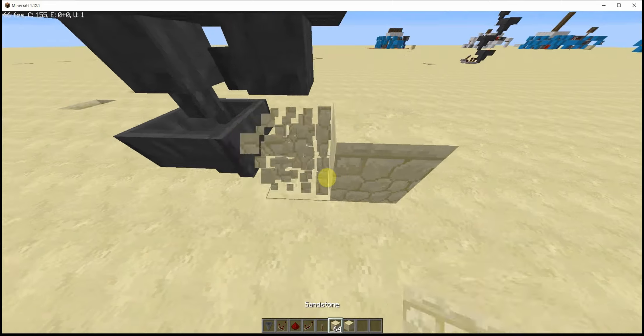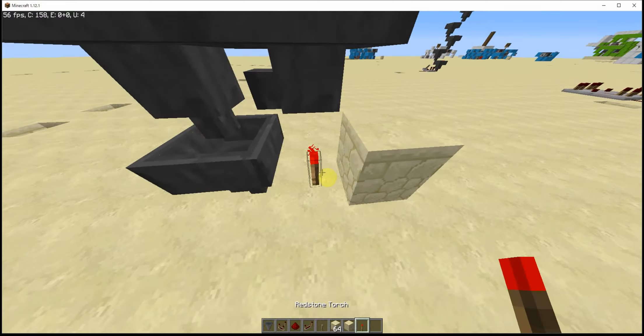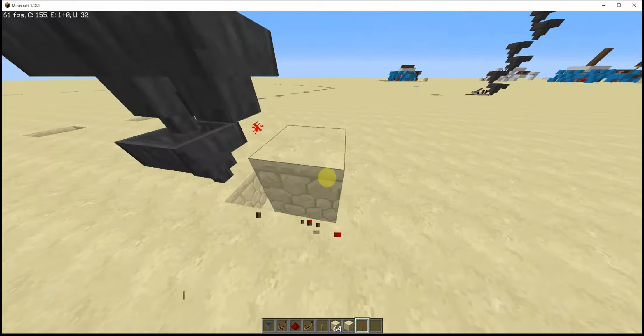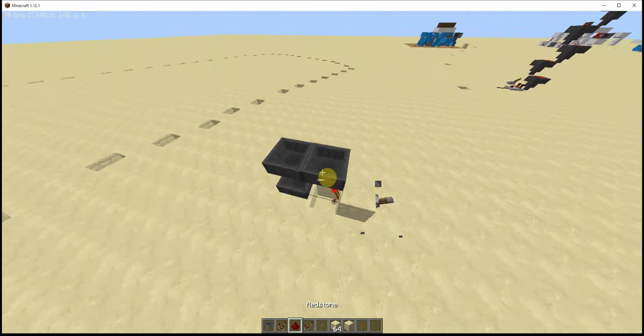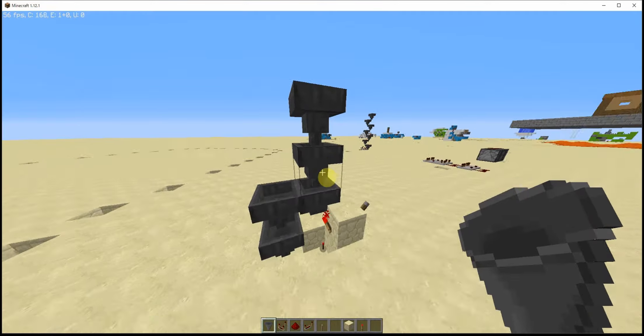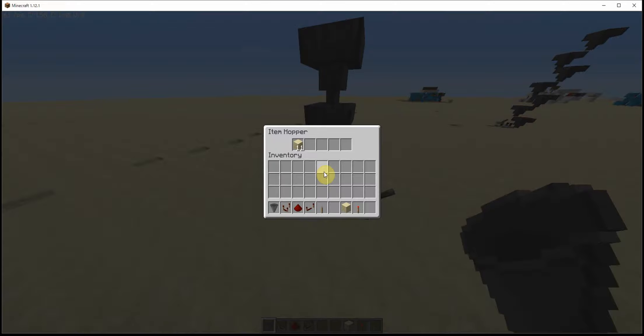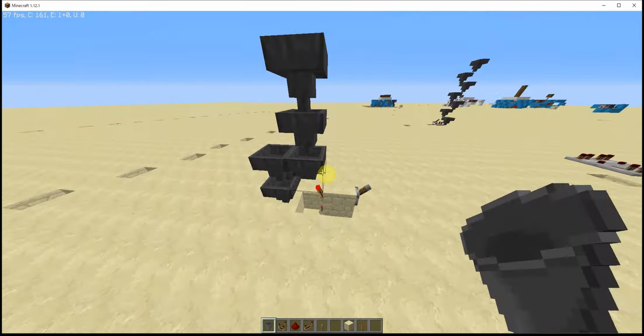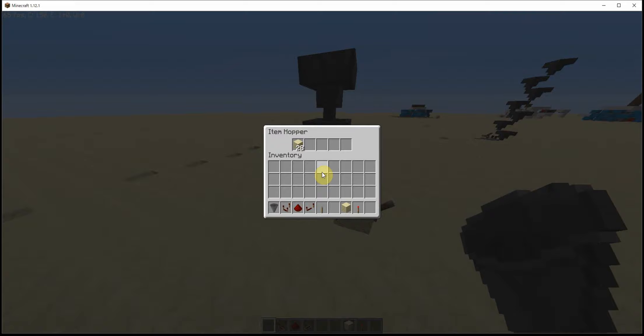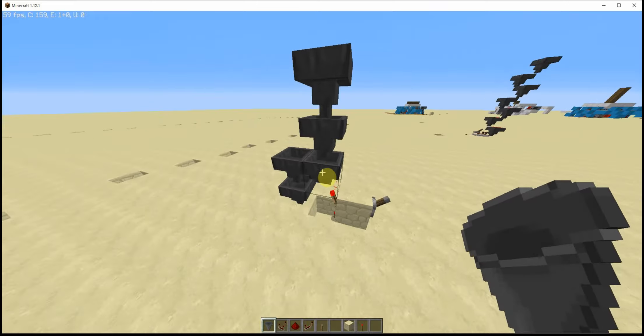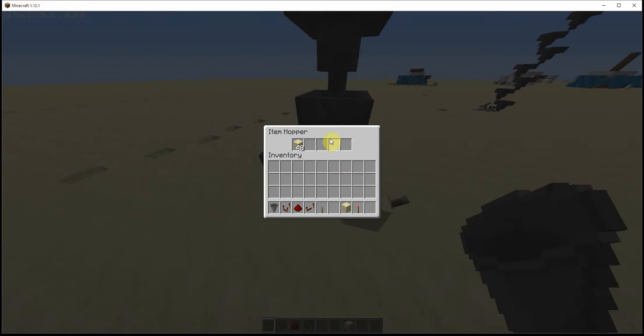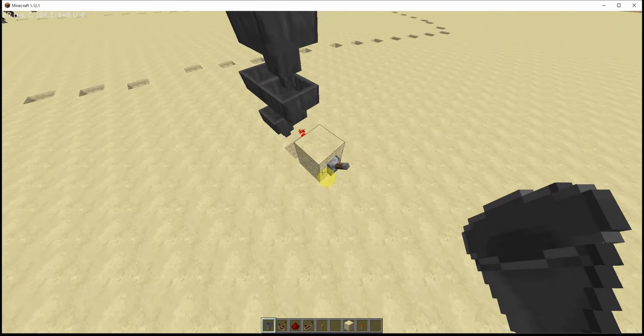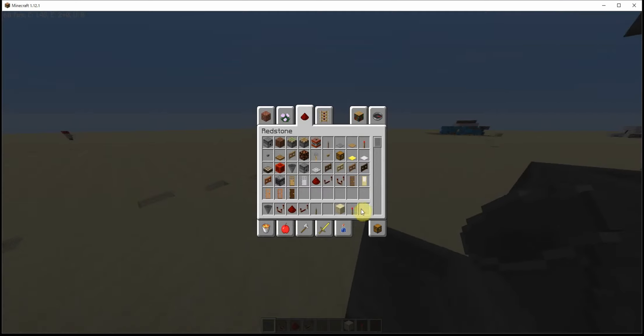So yeah, I think it was like torch redstone torches. Lever, lever. Okay, so if I put 64 of this, it'll start to come down here. It should be all stuck here, but if I release this with that, it'll start to come here.